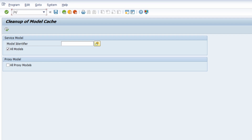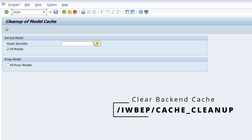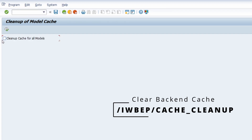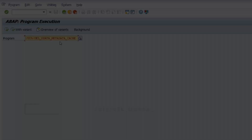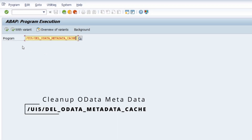Next we move to a very important transaction: `/IWBEP/CACHE_CLEANUP`. Once you hit the Enter key, you have the ability to clean up the back end model cache in SAP Fiori.